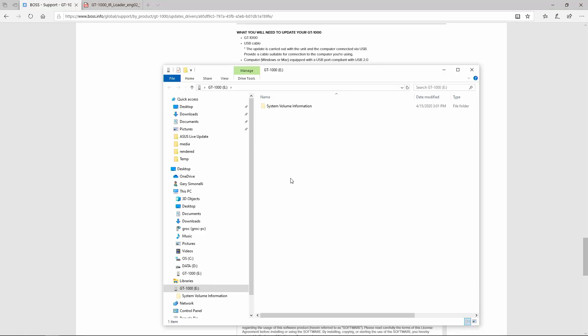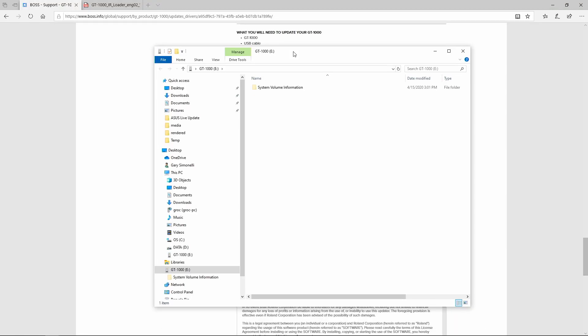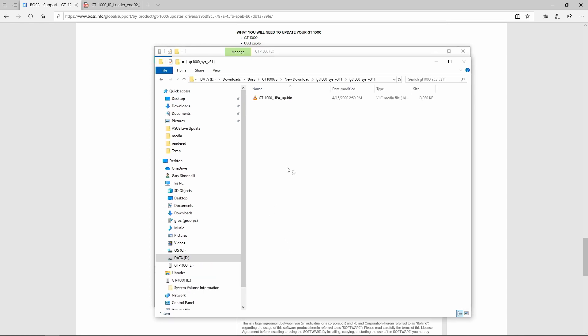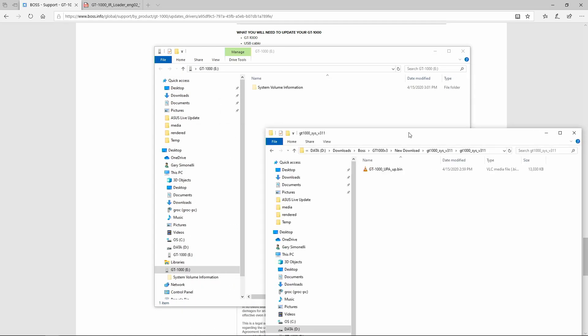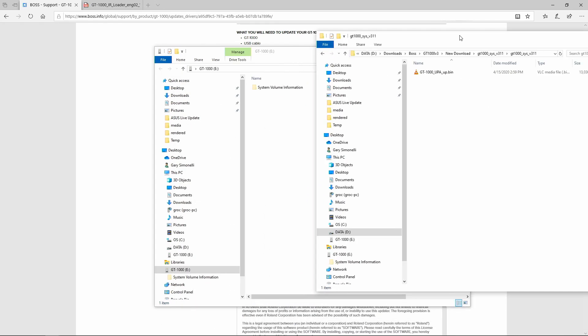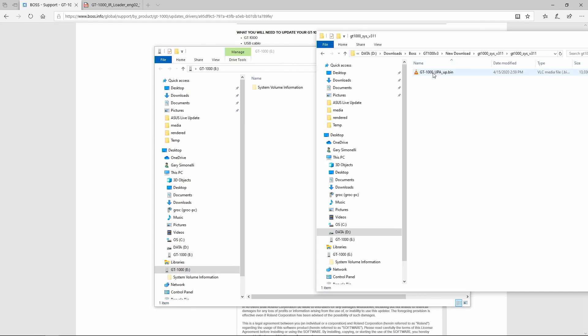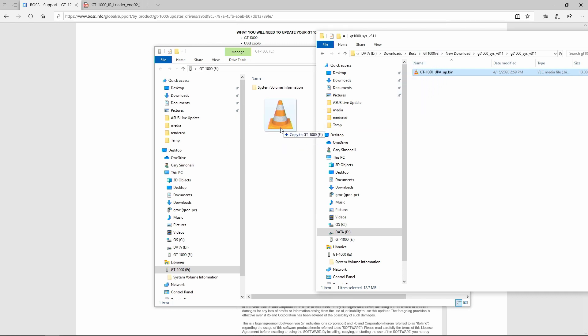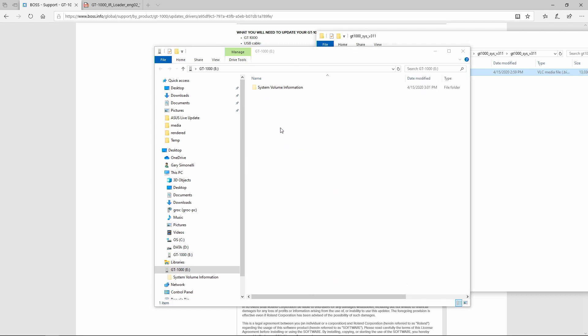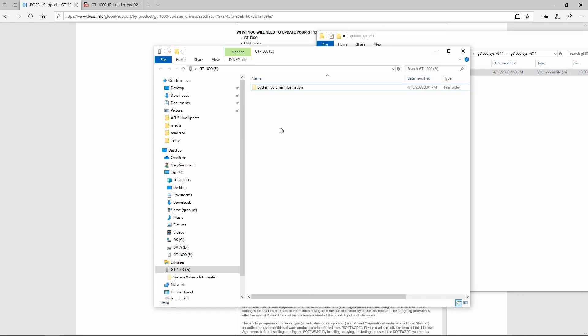Go over to the computer. So now you can see that the GT1000 is opened up like a hard drive. So here's the file you downloaded and unzipped. This is the programming file, or I should say the firmware. And what you want to do, bring it over to here and drop it into this drive.